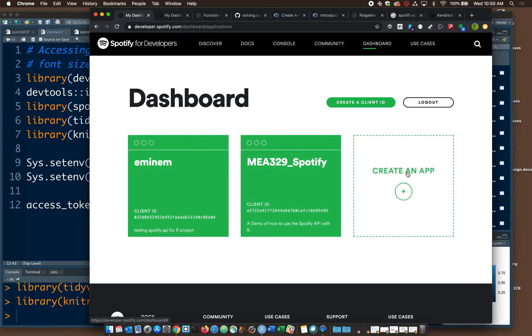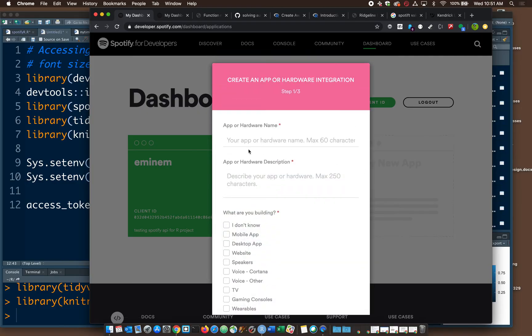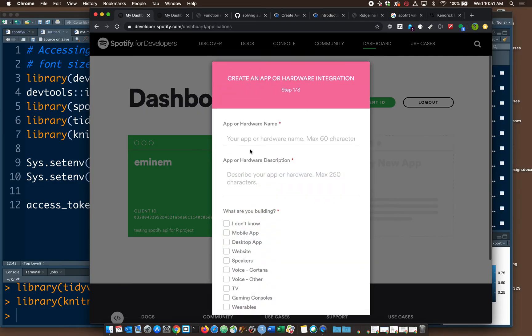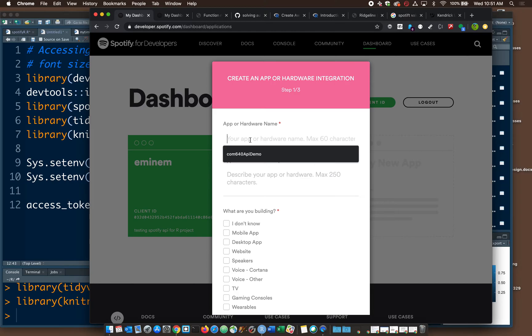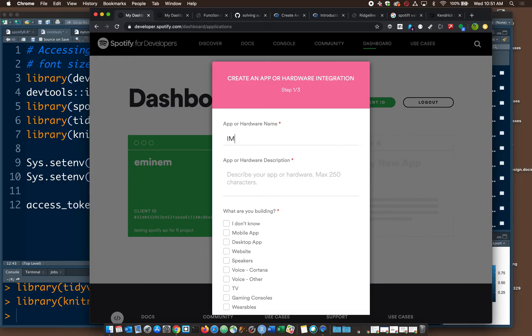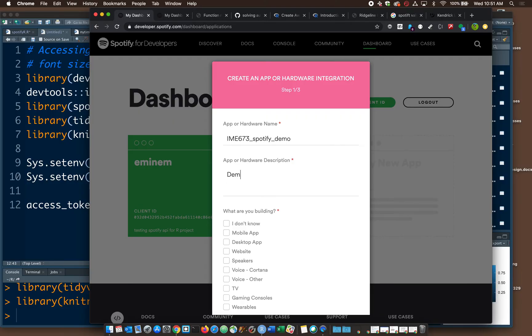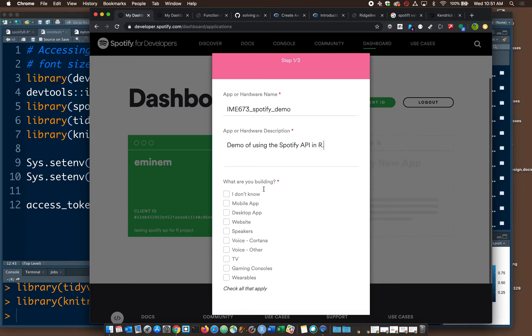And what you'll want to do is create a new app. And there are some requirements for this. So it needs a name. I'll call mine IME673SpotifyDemo, just another class code. App or hardware description: Demo of using the Spotify API in R. So y'all can write whatever you want. You can mention you're a student, you're using this for educational purposes, et cetera.